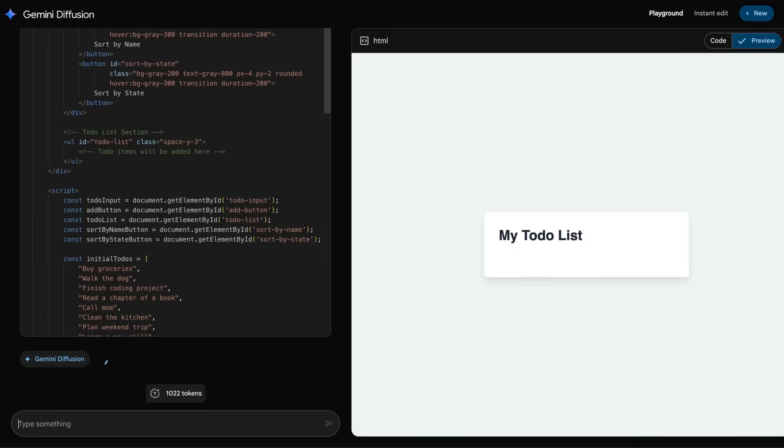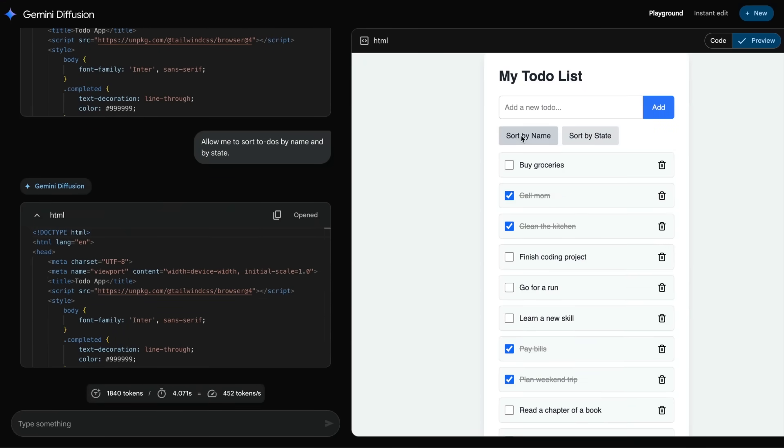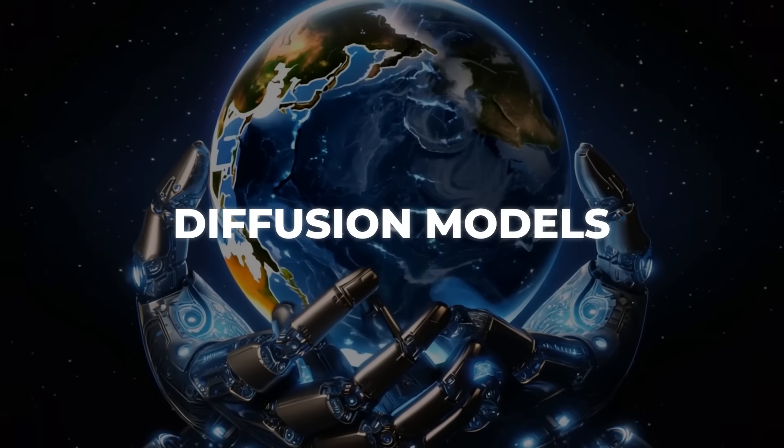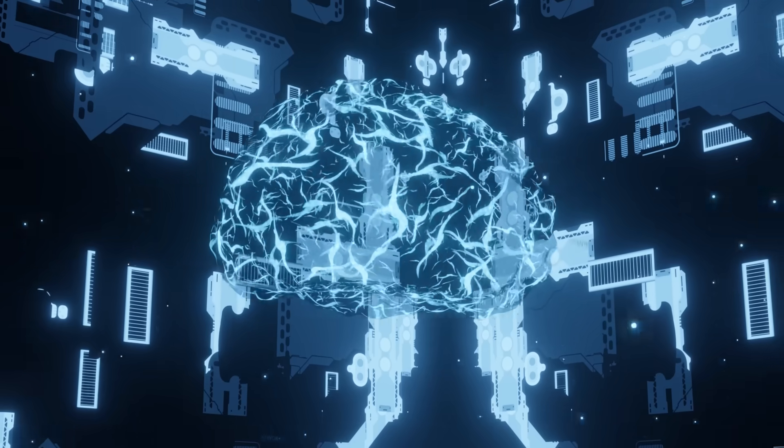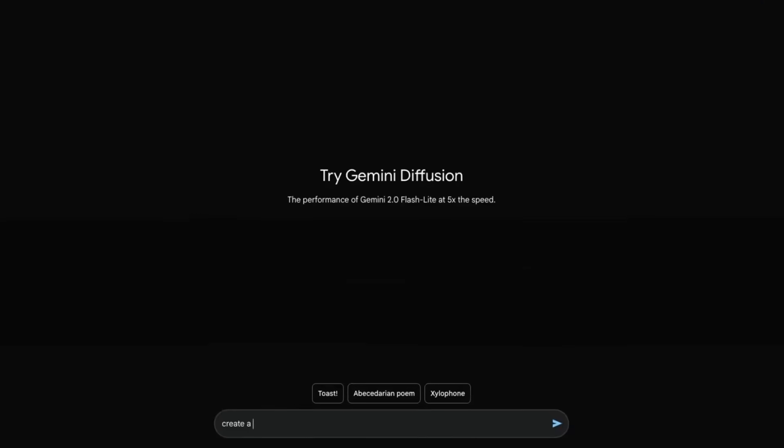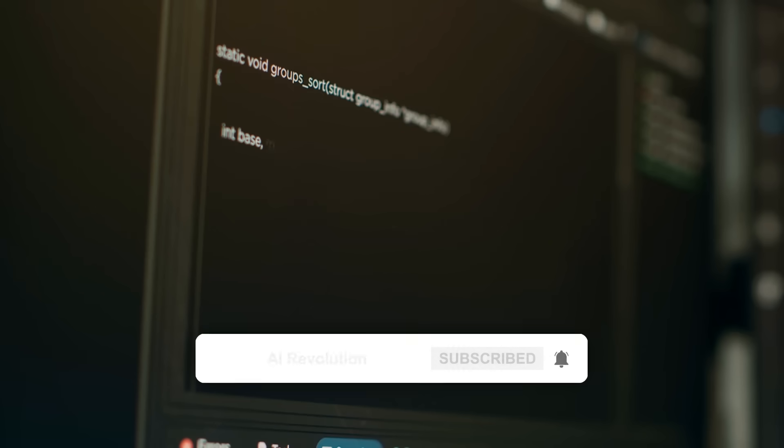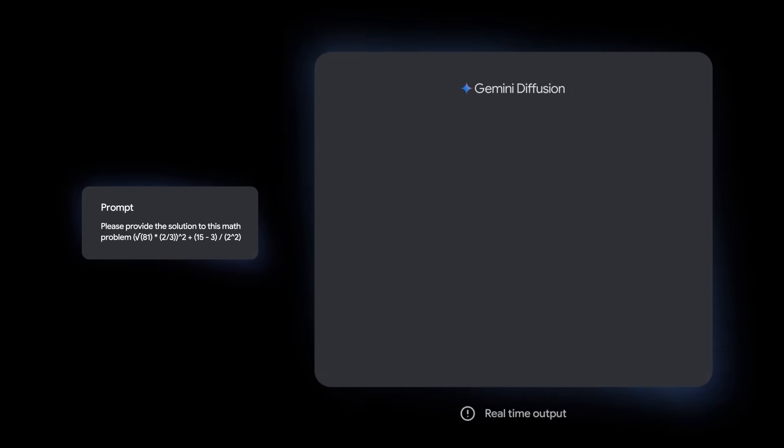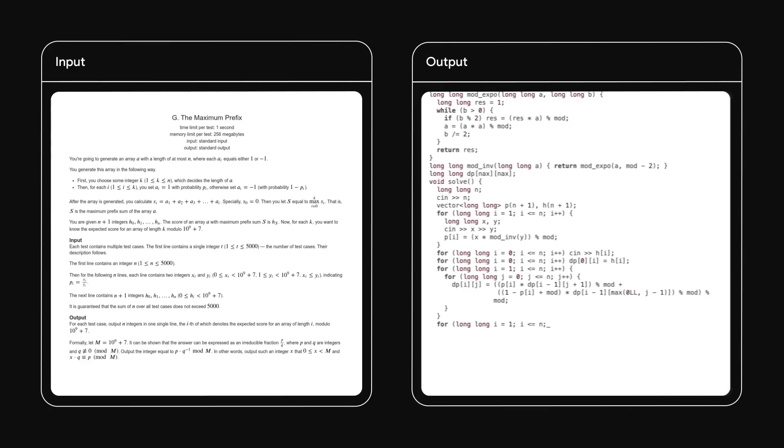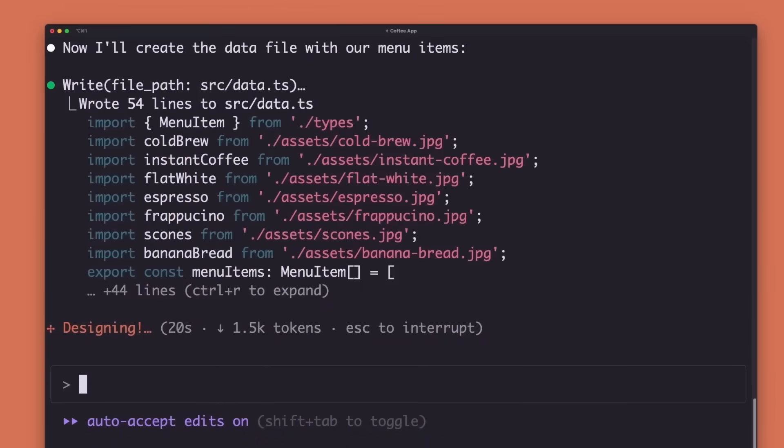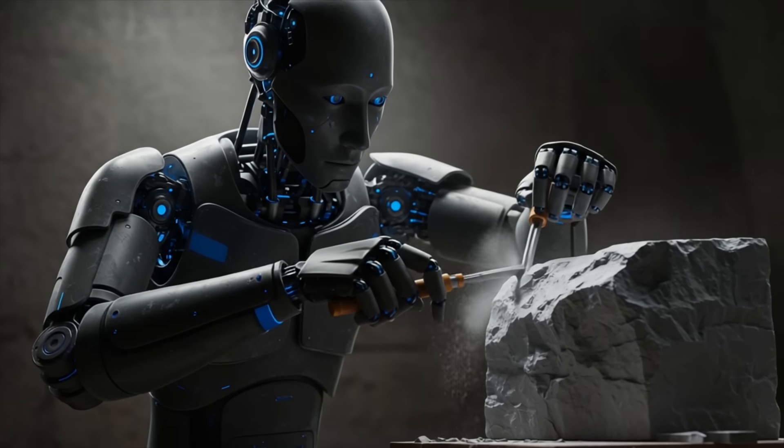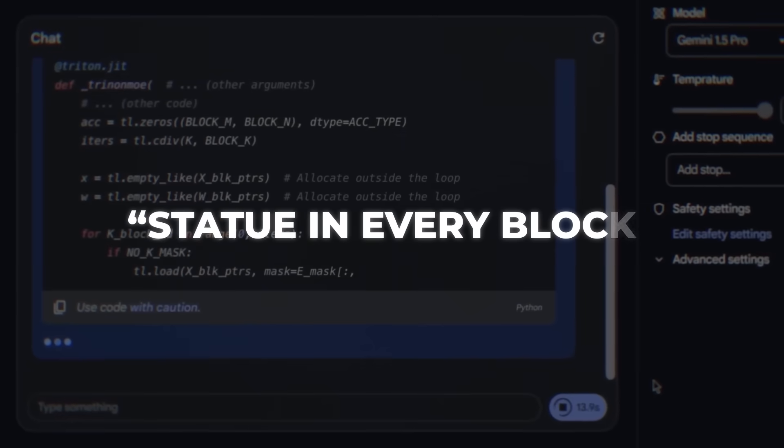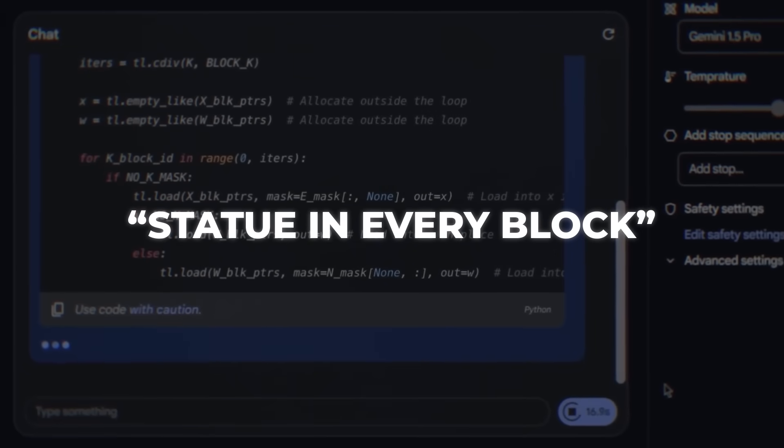The elephant in the room is how this diffusion trick actually works for language. In the image world, diffusion models learn by adding static until the picture becomes pure noise, then reversing the process step by step. With text, the idea is parallel. Start from a giant mess of symbols, then successively sharpen everything until fully formed sentences pop out. Because the whole passage is visible in every step, the model can maintain global coherence and quietly correct early mistakes, instead of locking them in the way an autoregressive engine does. A neat side effect is that it feels almost like a sculptor chiseling away marble, Michelangelo's statue-in-every-block idea, only faster and with tokens instead of stone chips.